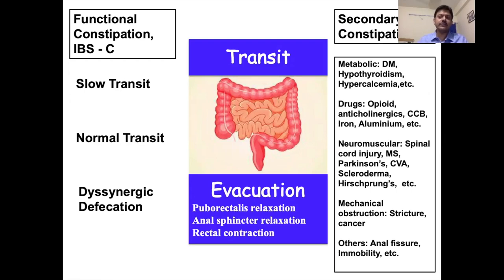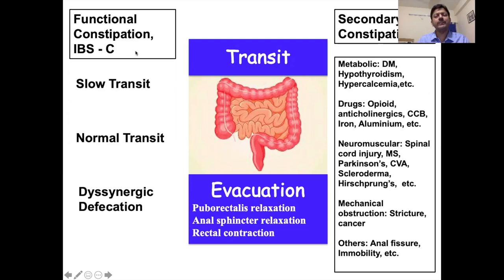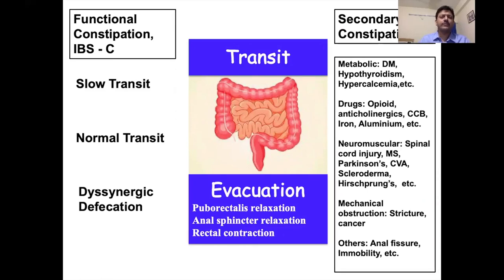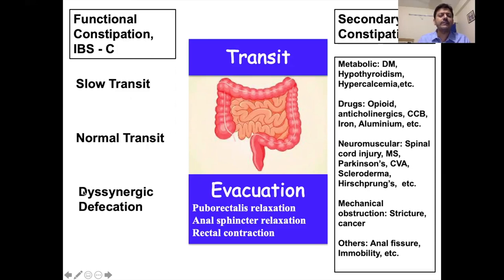More often constipation is functional in nature. If patients also have abdominal pain related to bowel movement, they may have IBS-type constipation, which also comes under the group of functional disorders. Functional constipation has three main types: slow transit constipation, normal transit constipation, and dyssynergic defecation. If transit of content in the colon is slow, that is called slow transit constipation.